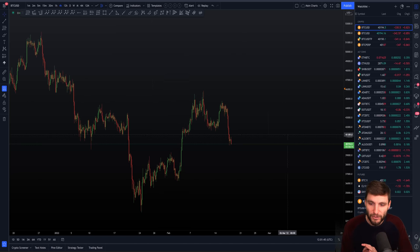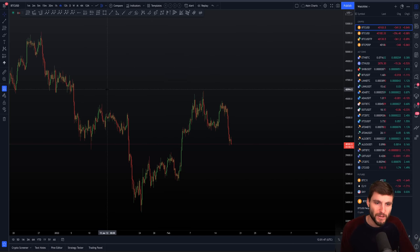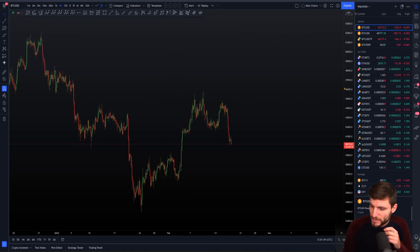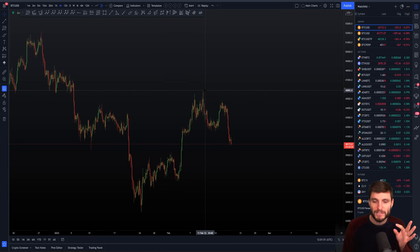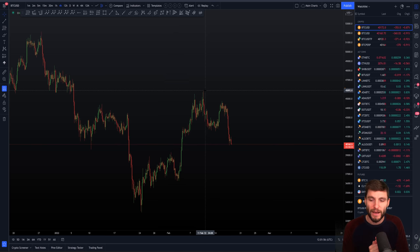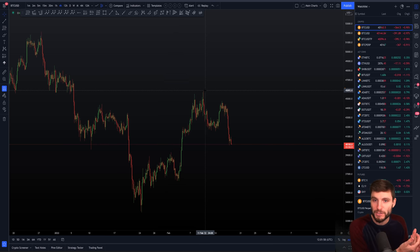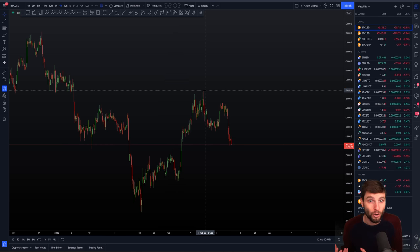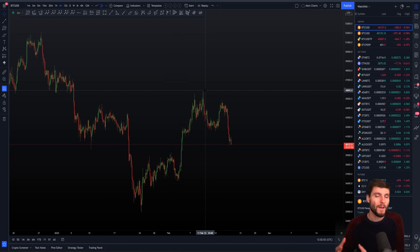Starting again on the bigger term time frame, here we are on the four-hour chart. There are a few bits of analysis I want to remind you of because, as always, it's extremely important to know the context of where we've come from and where we are now. Without knowing why we've rejected where we have rejected from, you're going to be a bit lost understanding why we have dropped and where price is going to be going next.